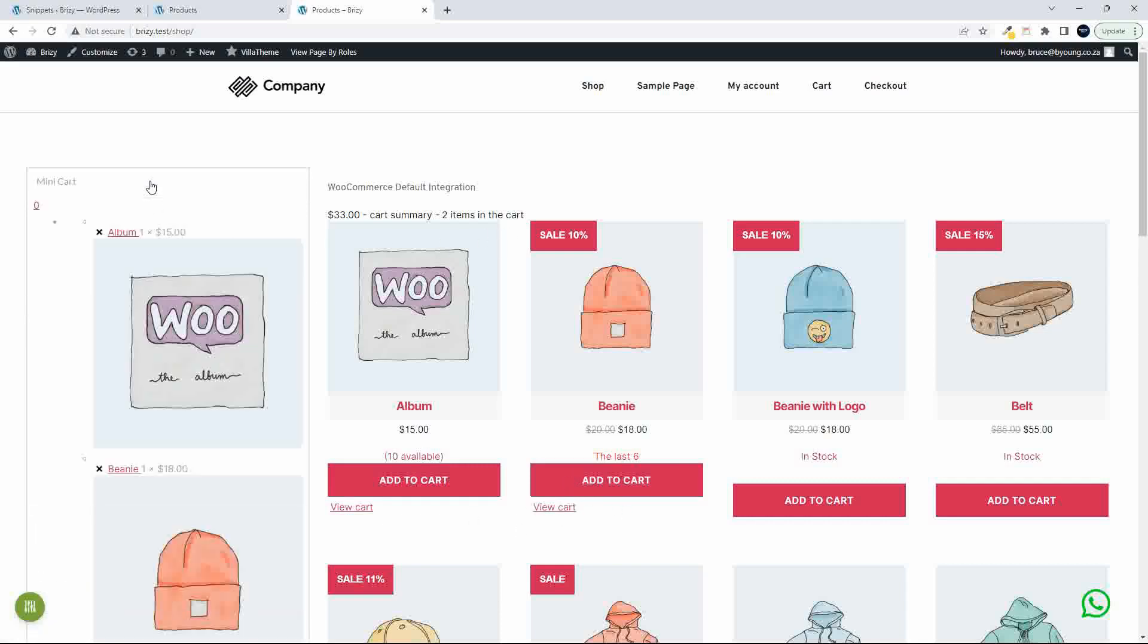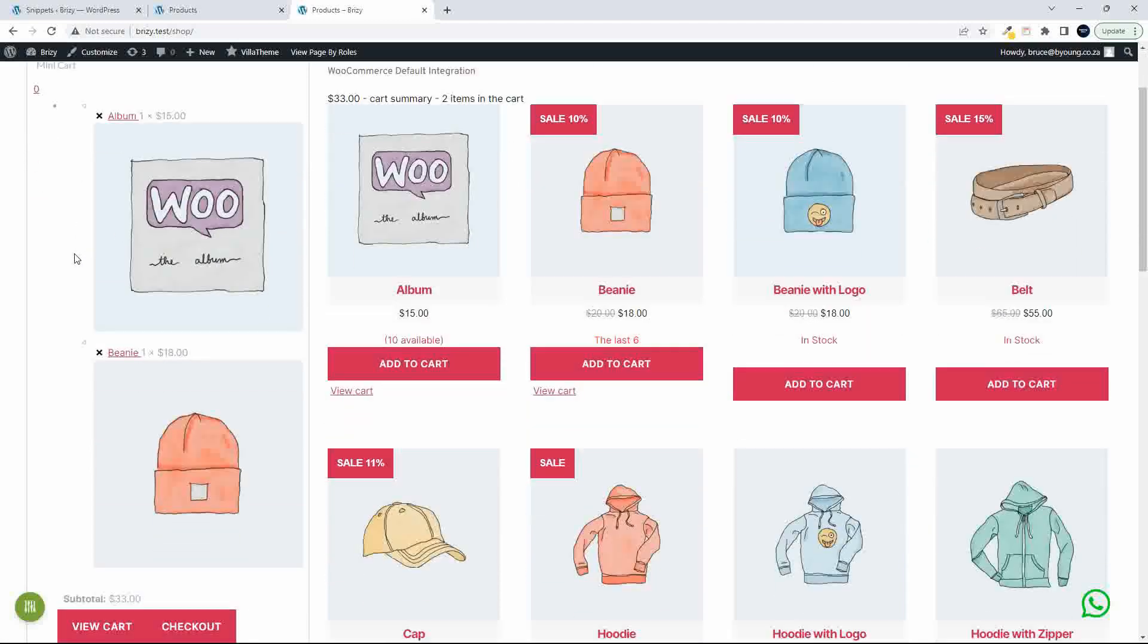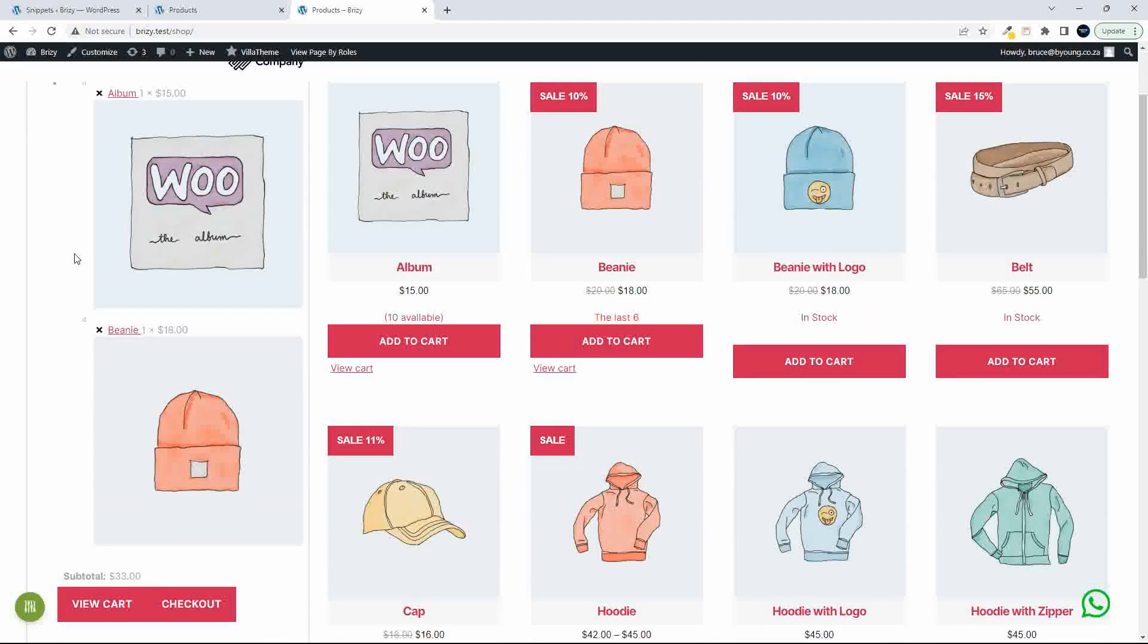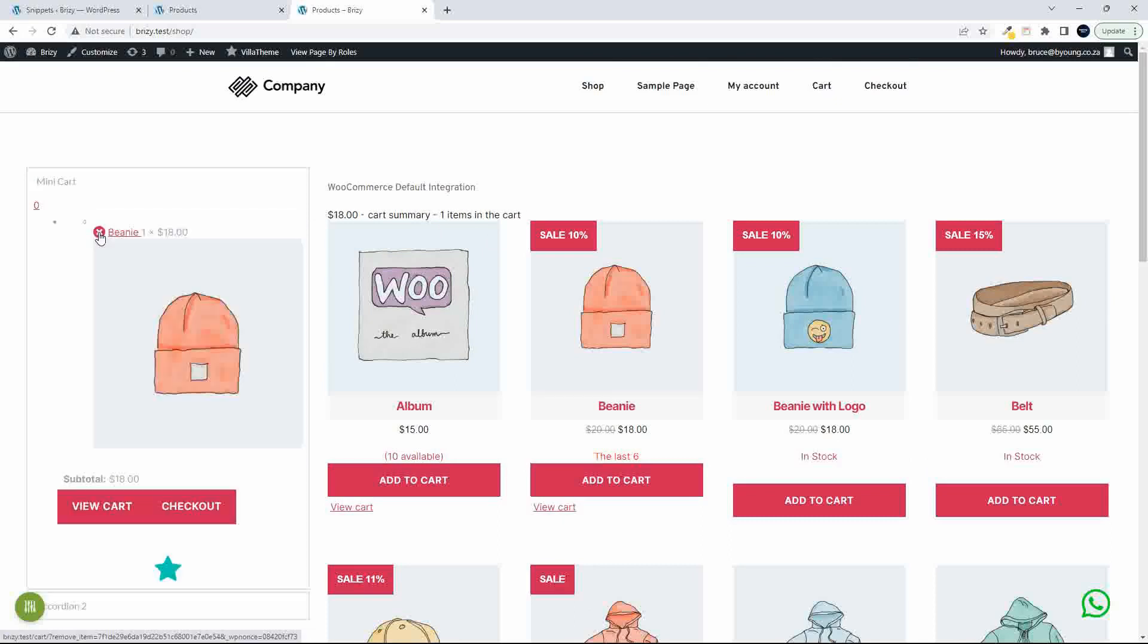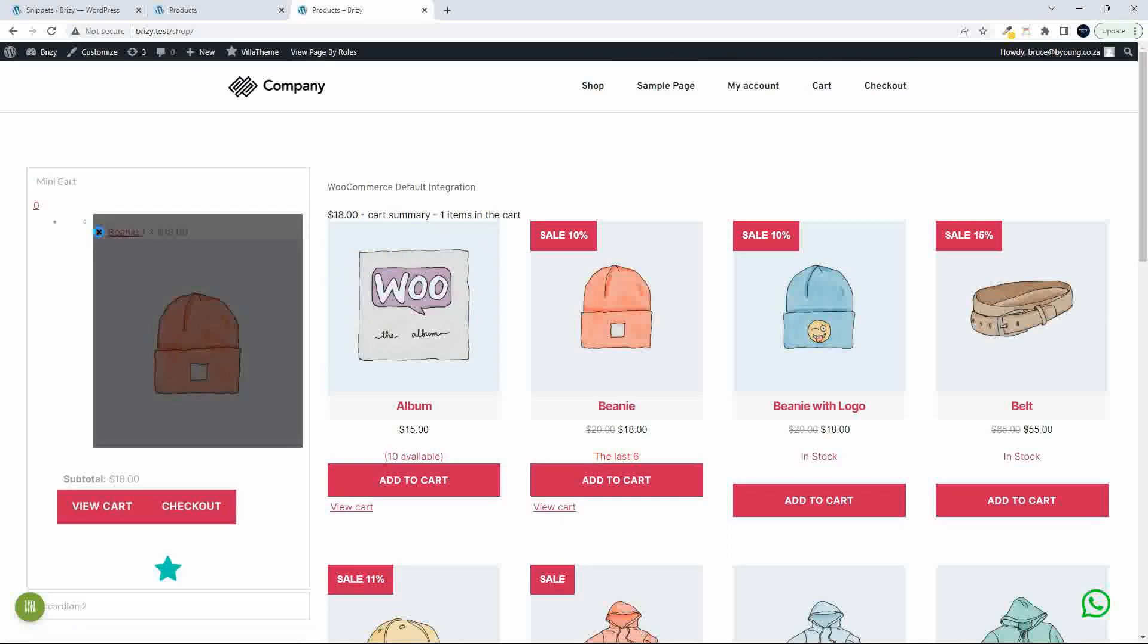And it's really just an indication while working on the site that the add to cart and Ajax are working. And then here under this accordion, I've just put in a mini cart. And in here you can see that the Ajax is working and we have the total coming through.